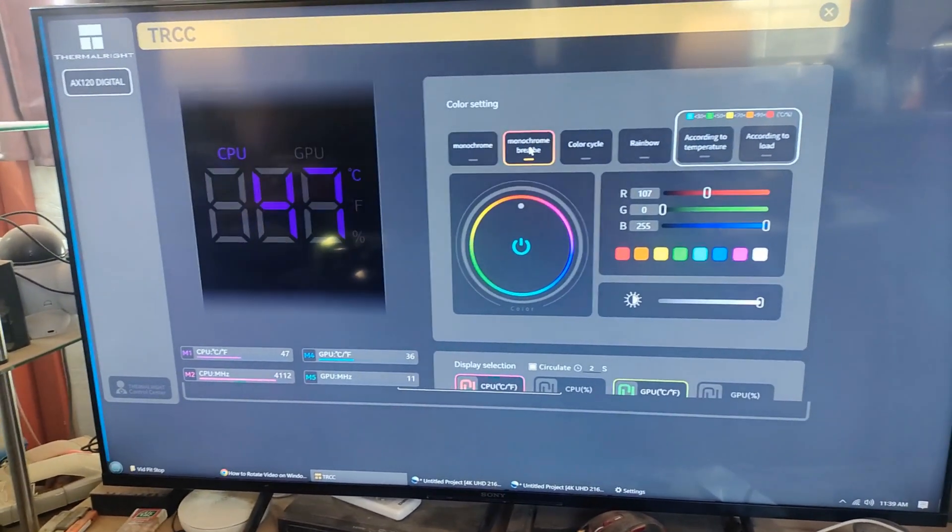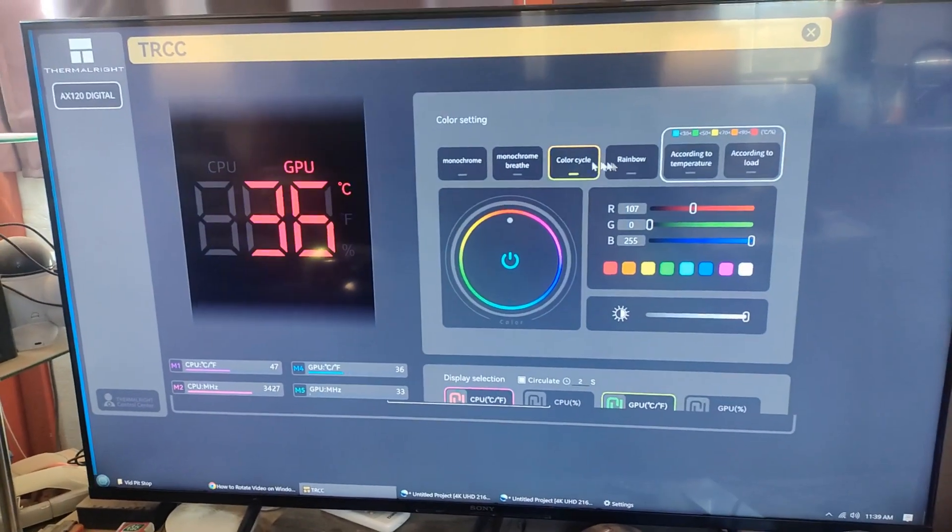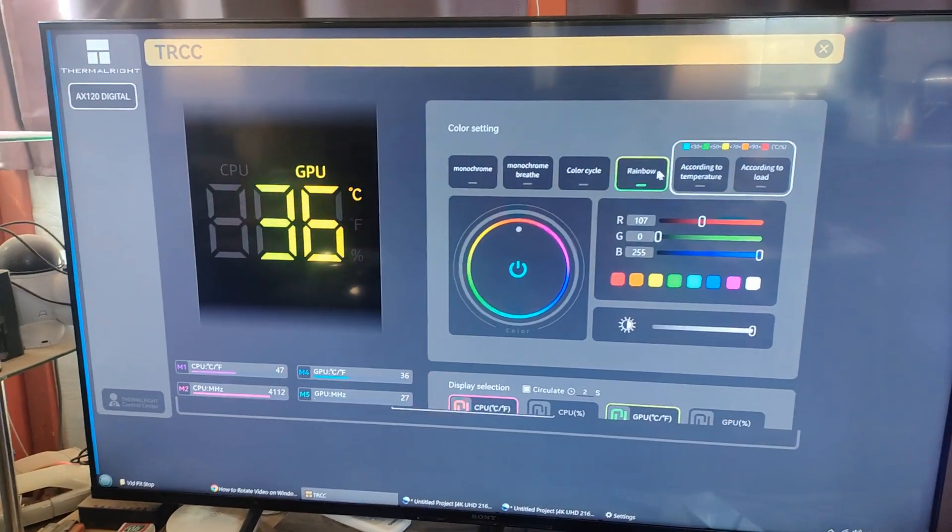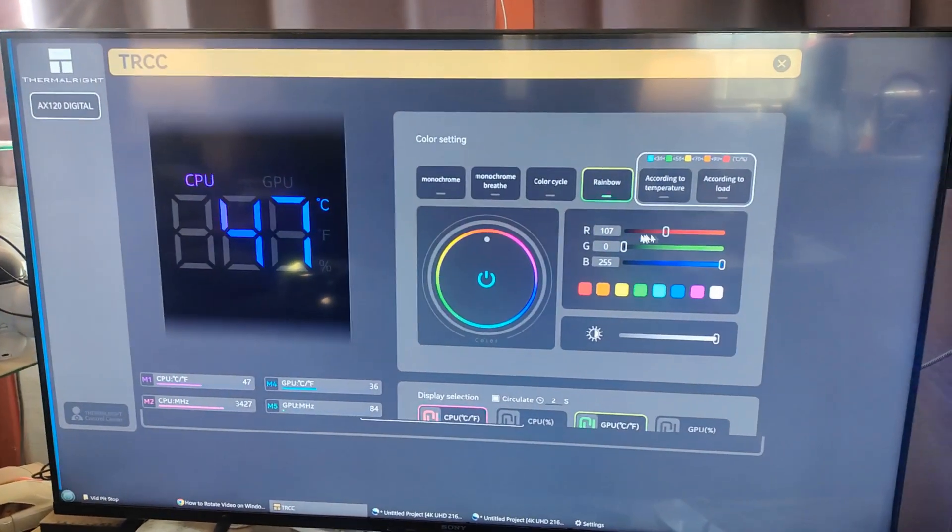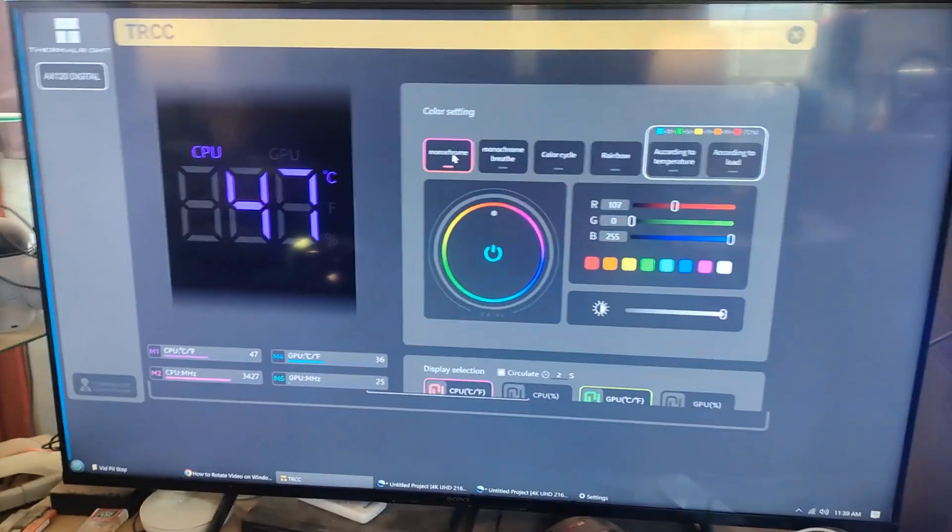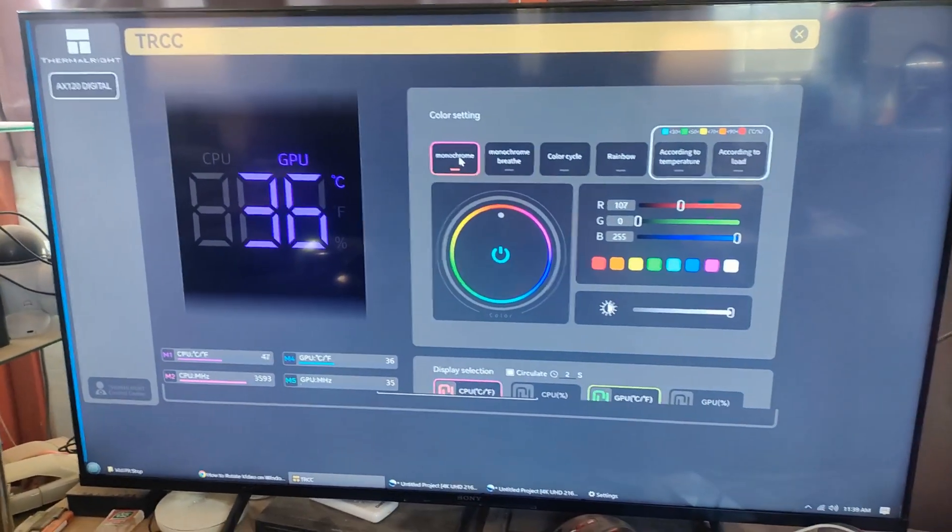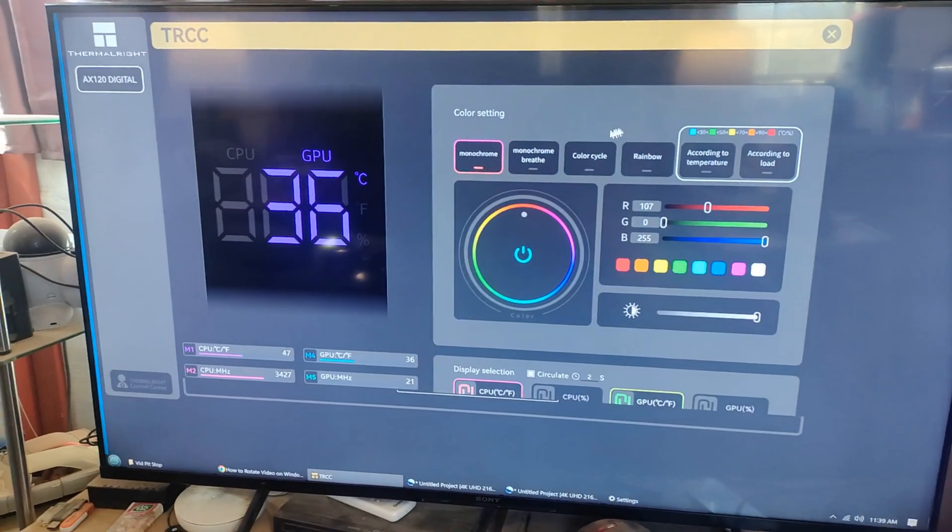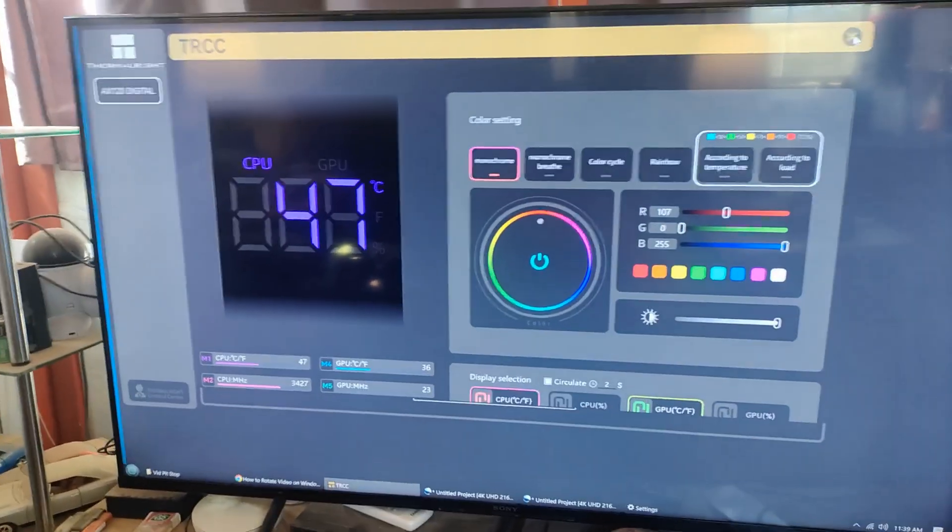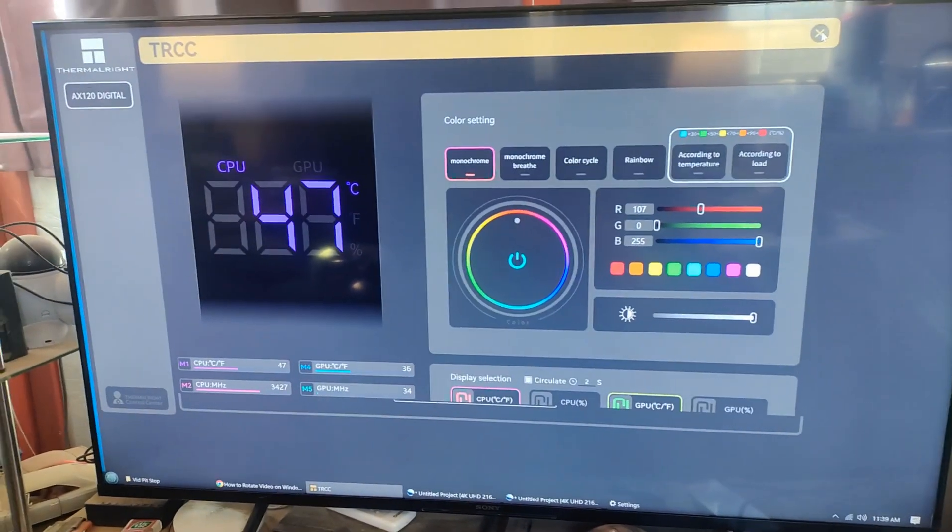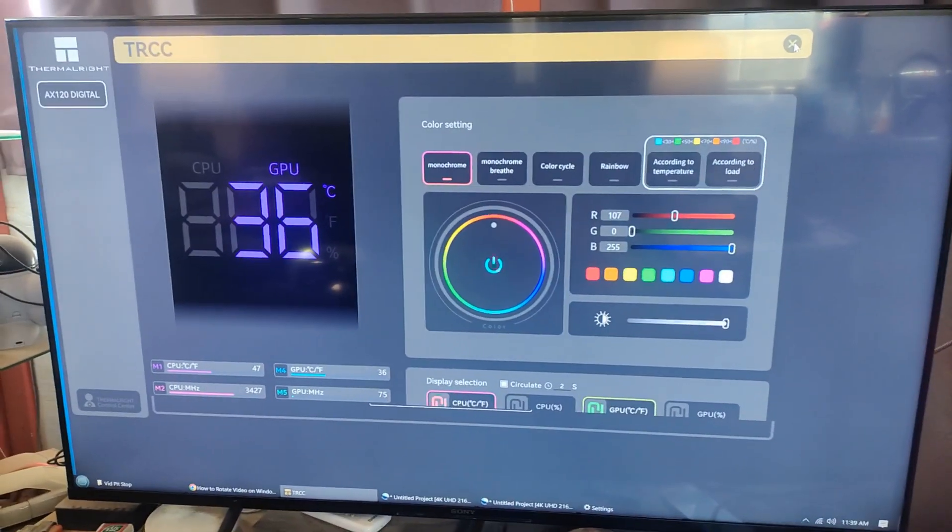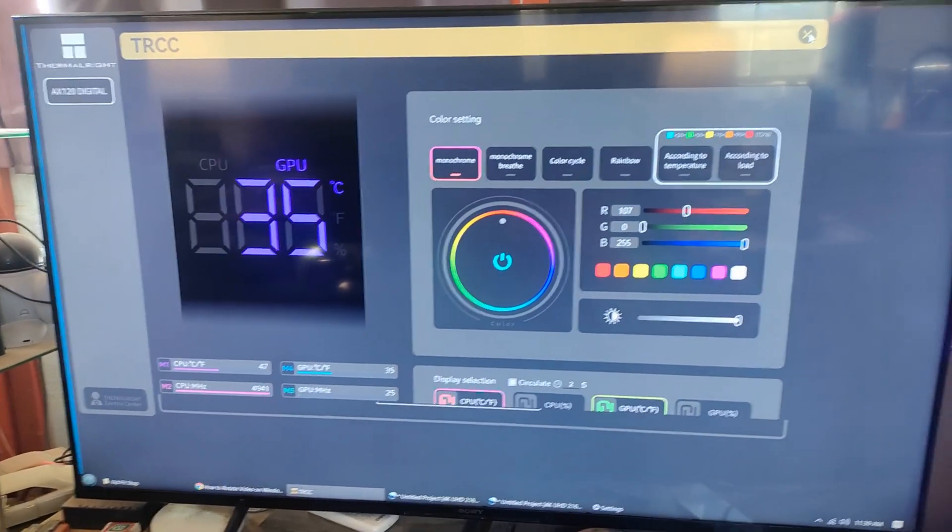So I click those off and change it any color I want. You can do it breathing if you want. Color cycle. Rainbow. Blah blah blah. You can mess around with it. I just got it set now to match all the other colors I have. It was real easy to download the software. And it took off all by itself. I didn't do anything. I just plugged in the cooler. Turned it on and within a minute or two it was up and running.